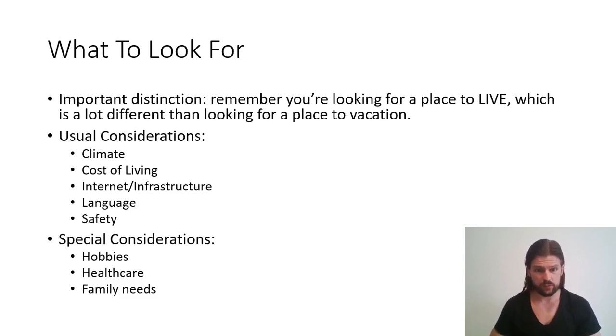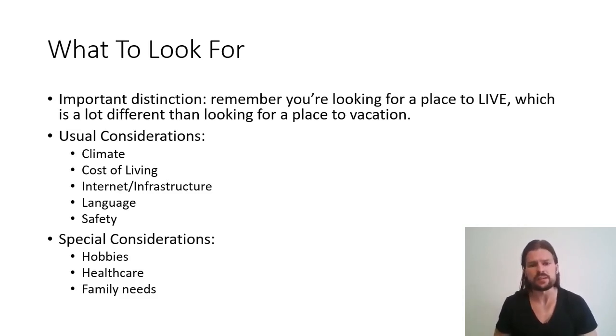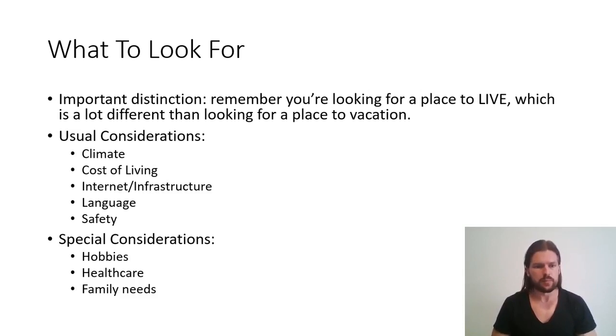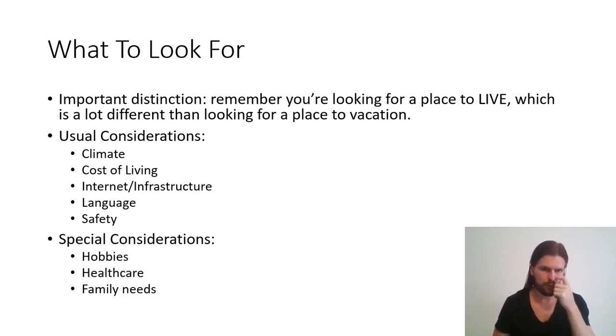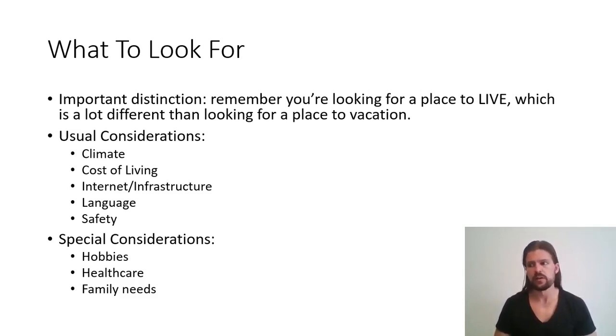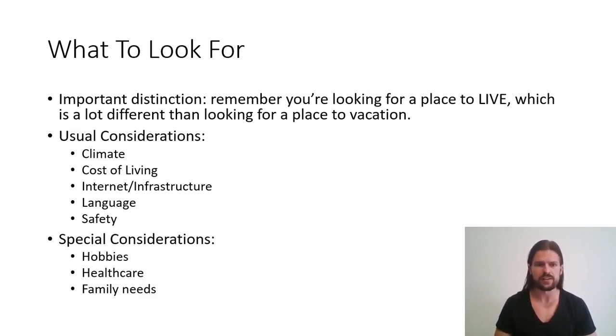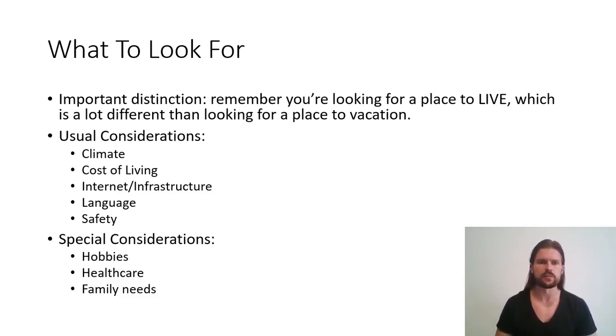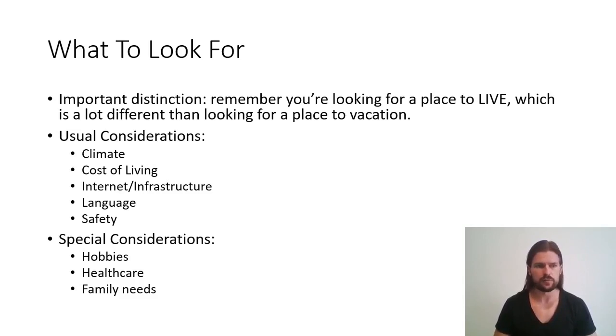And then special considerations are stuff that are unique to you, depending on what your needs are, what your desires are. So hobbies, for example, maybe you like to surf, maybe you like to go camping, maybe you like to go hiking, that sort of thing. Some places are going to be better than others for that kind of thing. Health care, if you have particular health care needs, then you're going to have to figure out what health care options are available in the destination that you choose. And some countries are much better about health care than others, so keep that in mind. And then family needs. If you have kids, for example, you want your kids to be cared for, you want somewhere that's child-friendly, you want somewhere maybe that has a good daycare, that sort of thing.